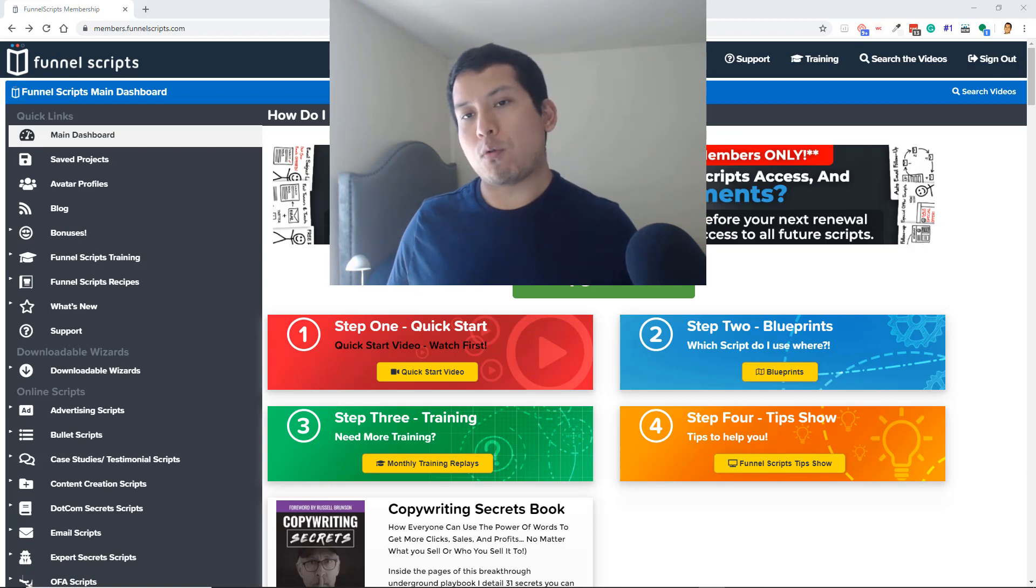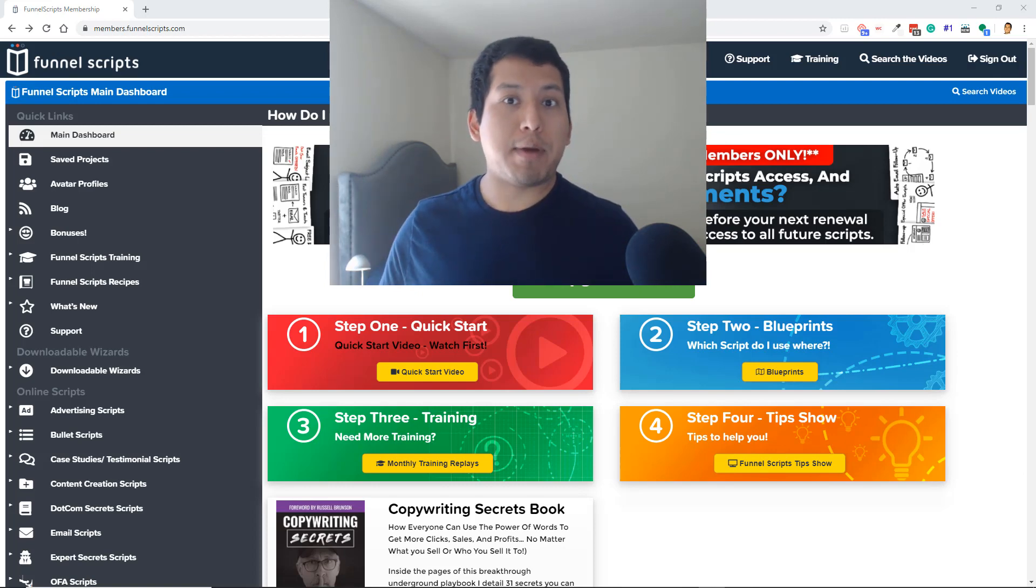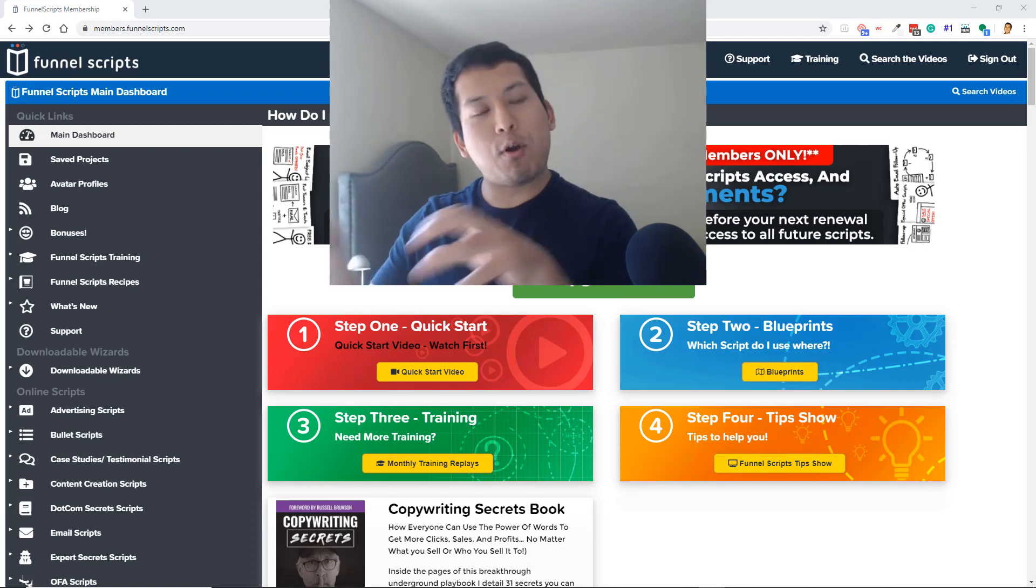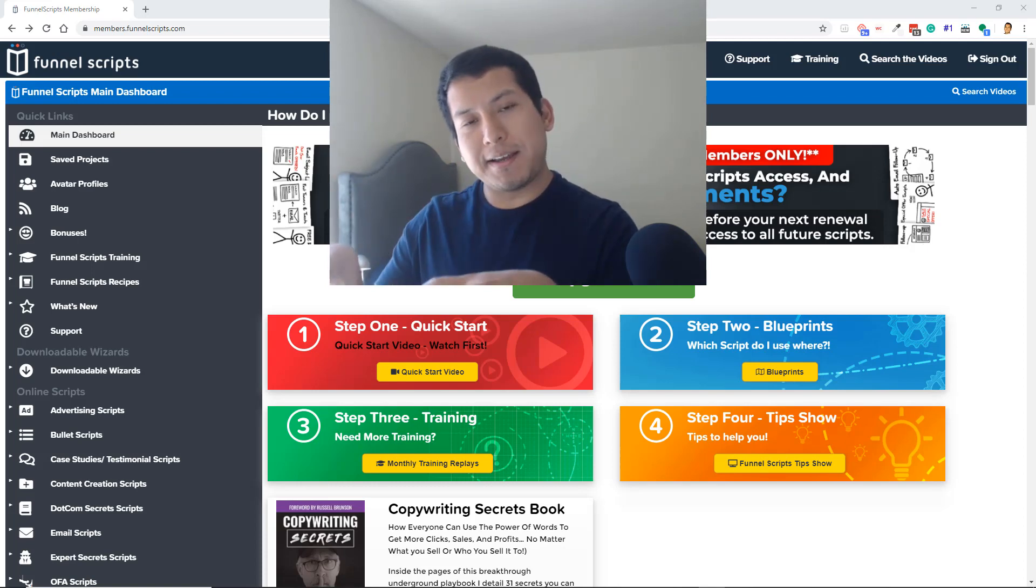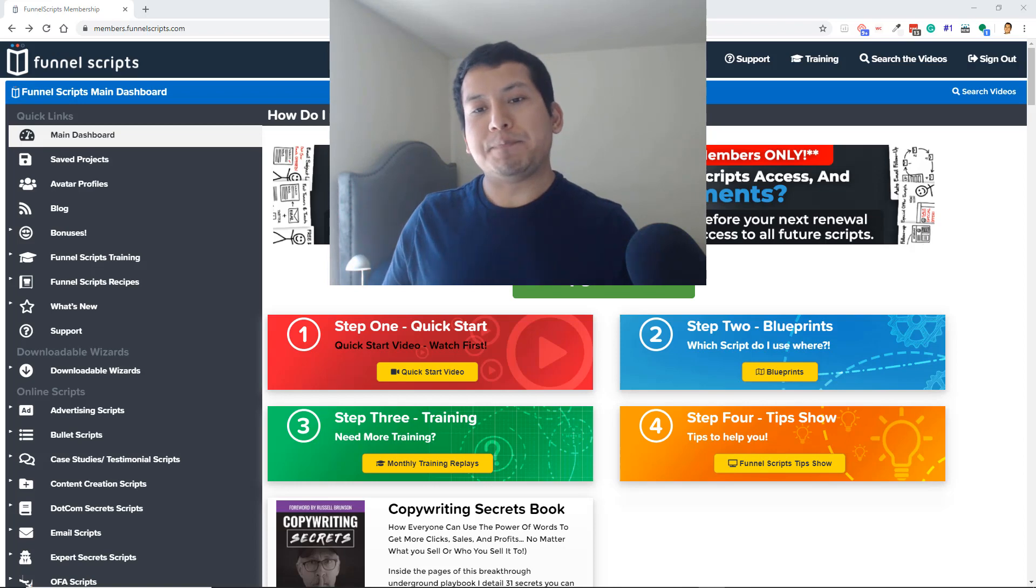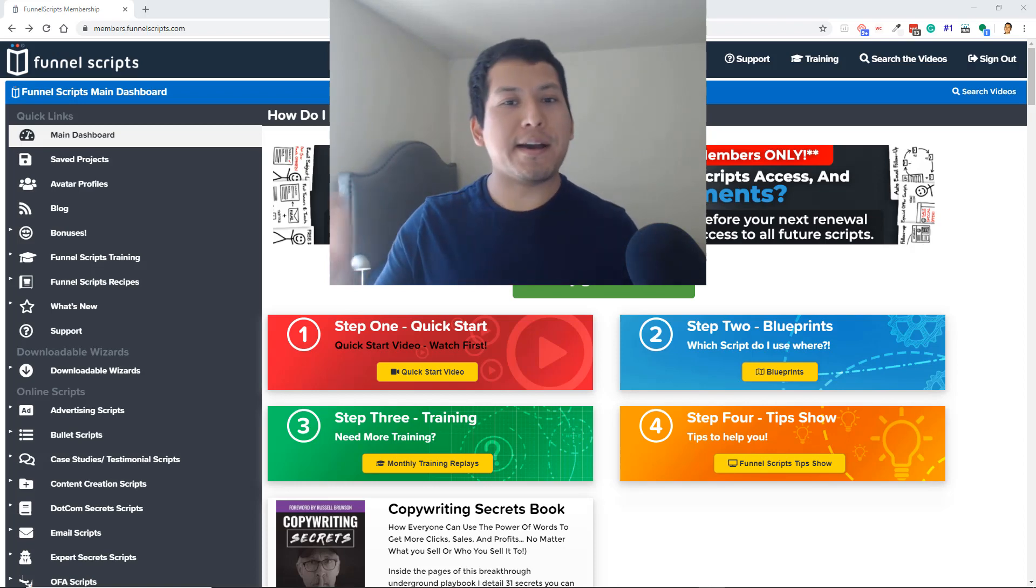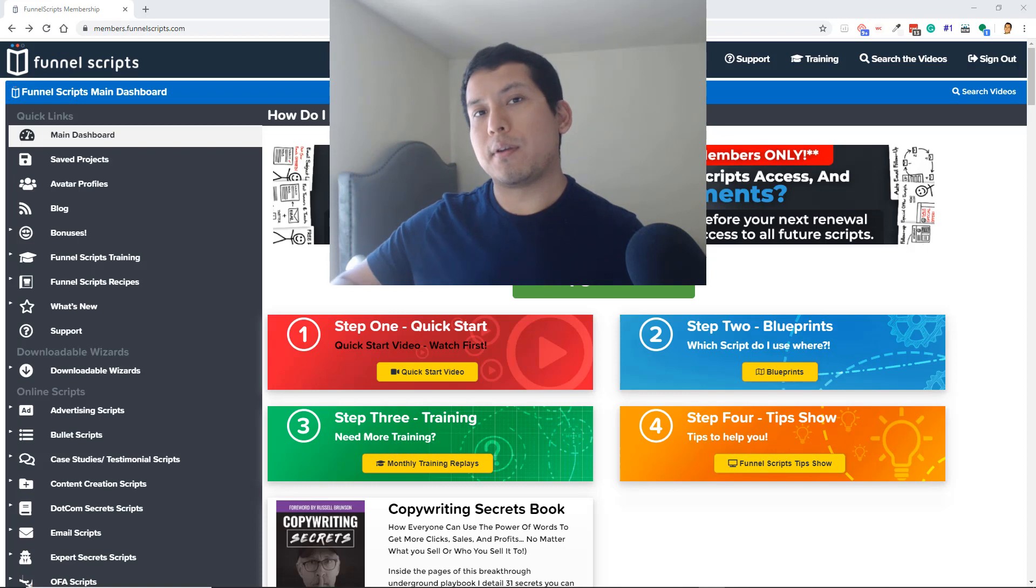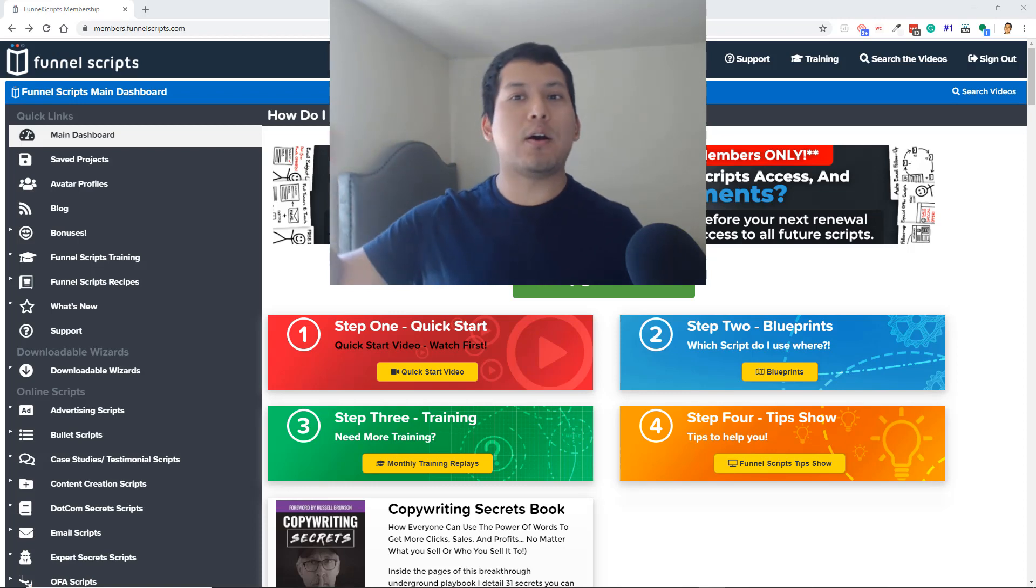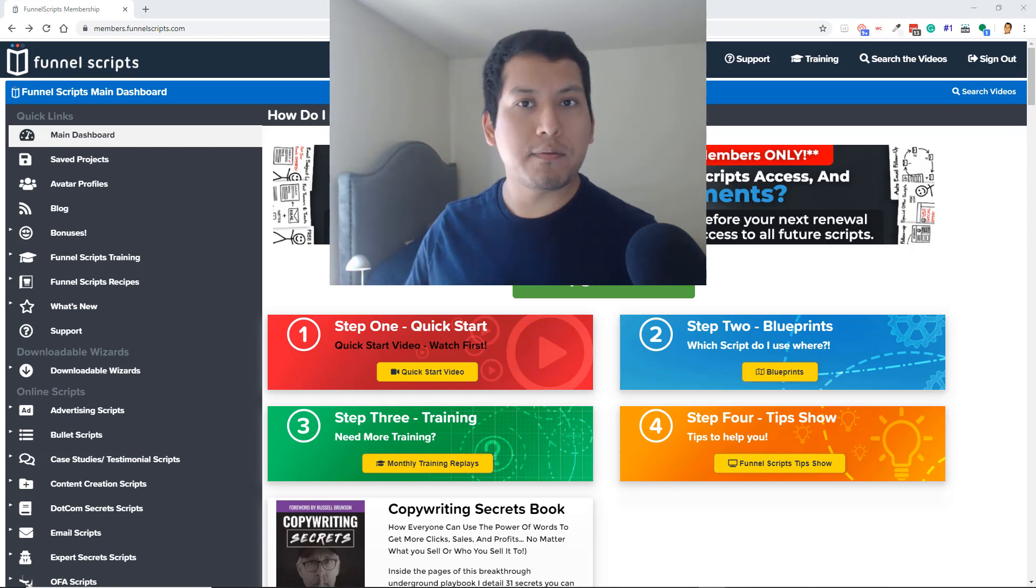If you're already a ClickFunnels user or if you're not a ClickFunnels user, by the way, Funnel Scripts is a product within the ClickFunnels realm. But if you're not a user yet or if you are, I'm going to show you how to get Funnel Scripts along with ClickFunnels discounted and other ClickFunnels training that they charge a lot of money for.